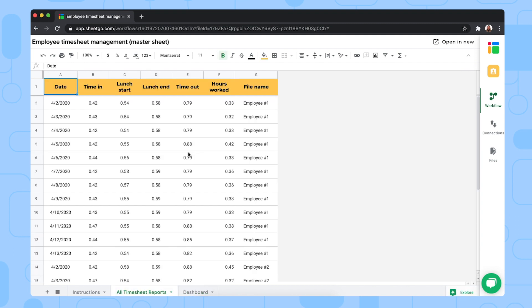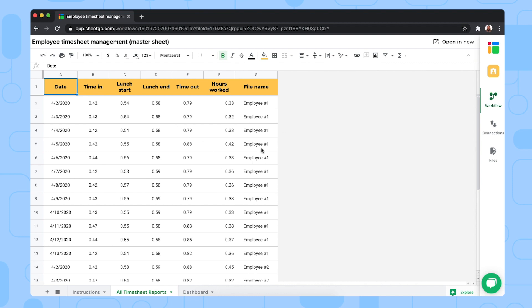Then the third tab is the all timesheets reports tab. This is where all the timesheet data from your employees is imported and combined. Here you can quickly check the hours per employee. To remind you, this is a connected tab so you cannot edit this tab because this flows automatically from your employees timesheets files.